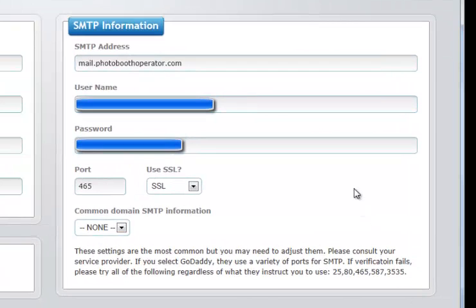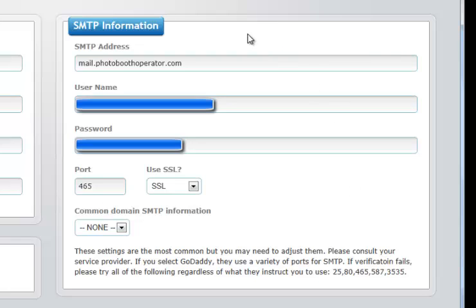Then on the right, you see extremely important information, and this cannot be overlooked at all. Again, if you do, the Photo Booth Operator will not function. This contains the SMTP information for you to mail out emails.